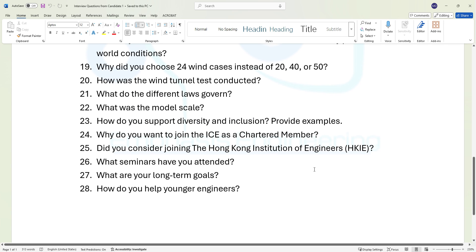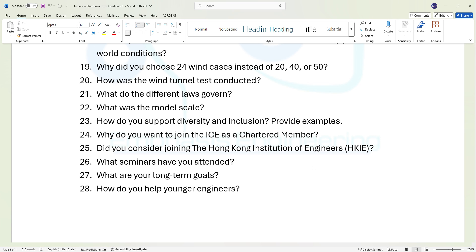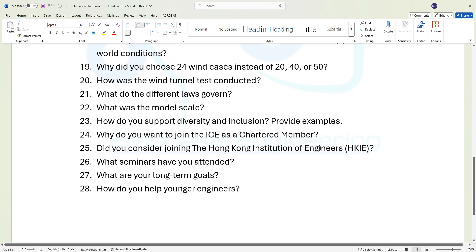These are the questions. Feel free to get in contact with us if you require a mock interview to be conducted for you as part of preparations for your professional registration interview. Thank you very much and see you in the next module.